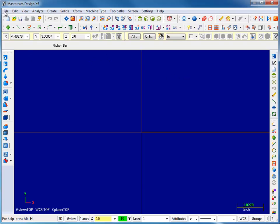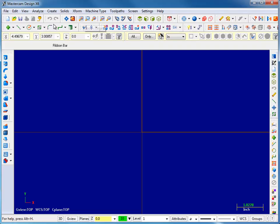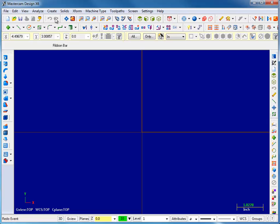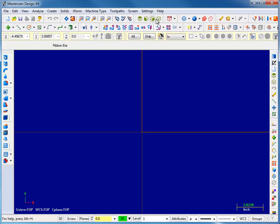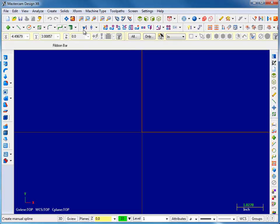Another cool thing is we have the menu bars up across the top, typical menu. Then we have the buttons that are basically the most used things across here: Open, File Open, Save, Undo, Redo, Fit to Screen, Repaint, Zoom, Unzoom, Different Views, Delete or Erase. Down here we have the drawing and modifying tools, whether it's Trim, Rotate, or whatnot.